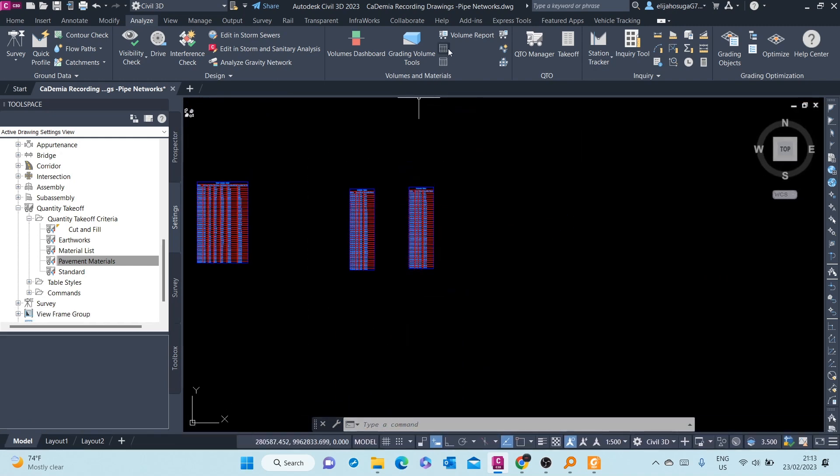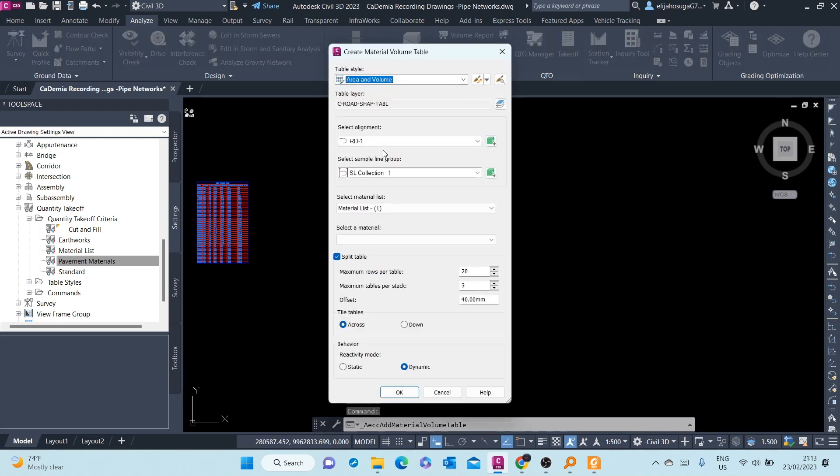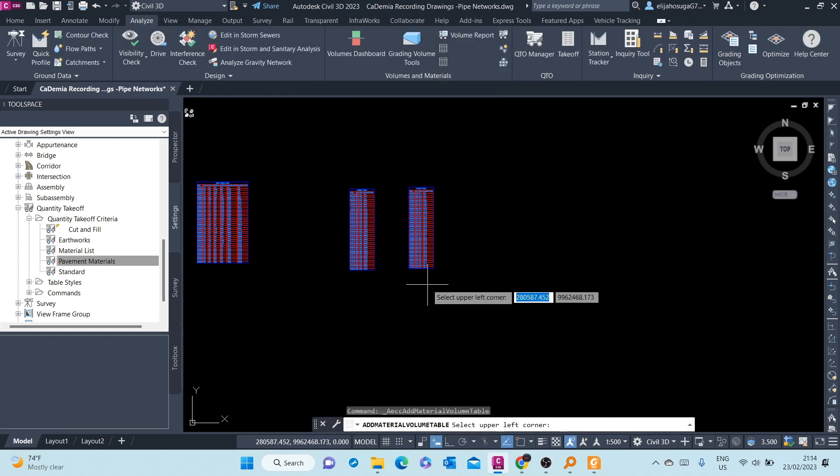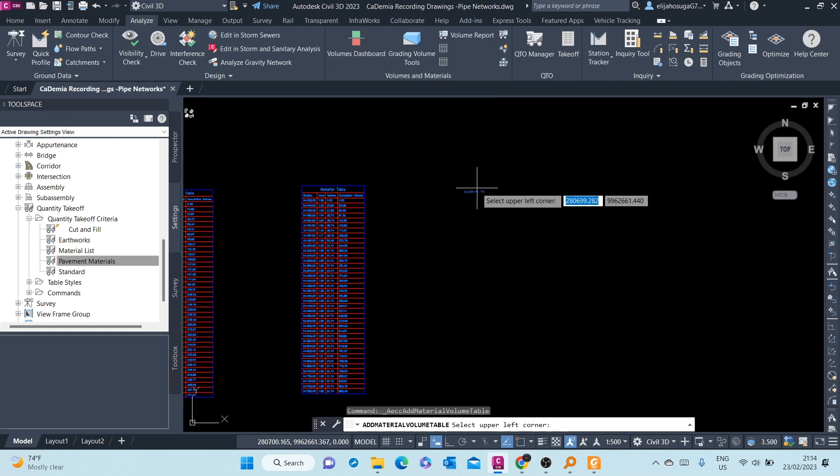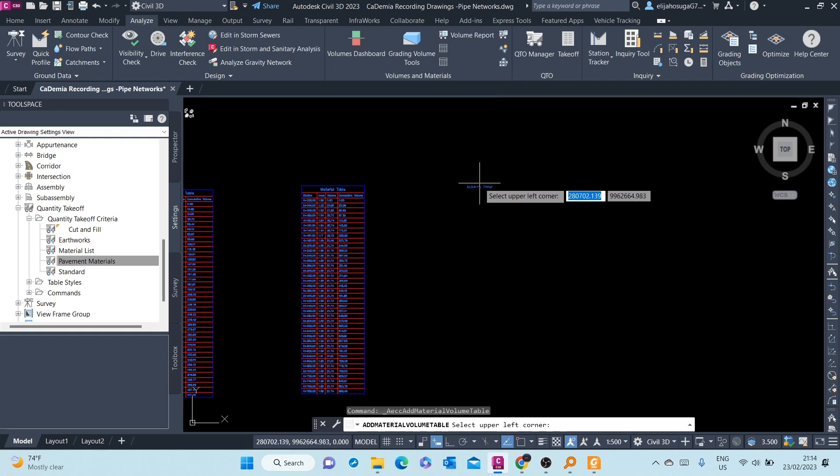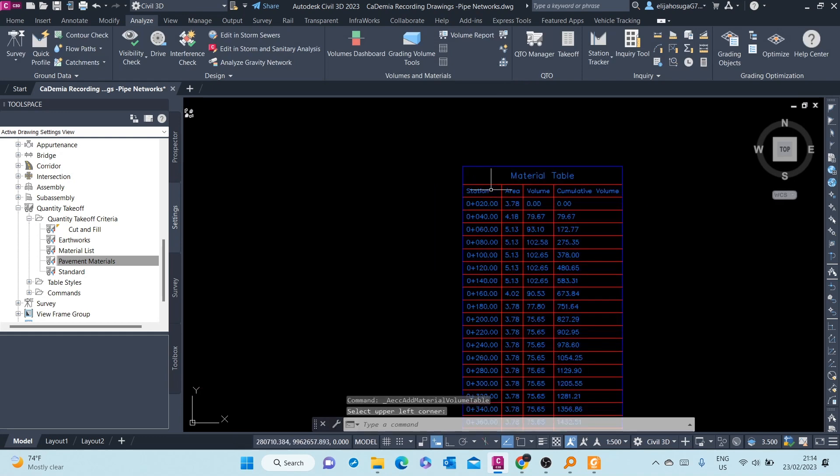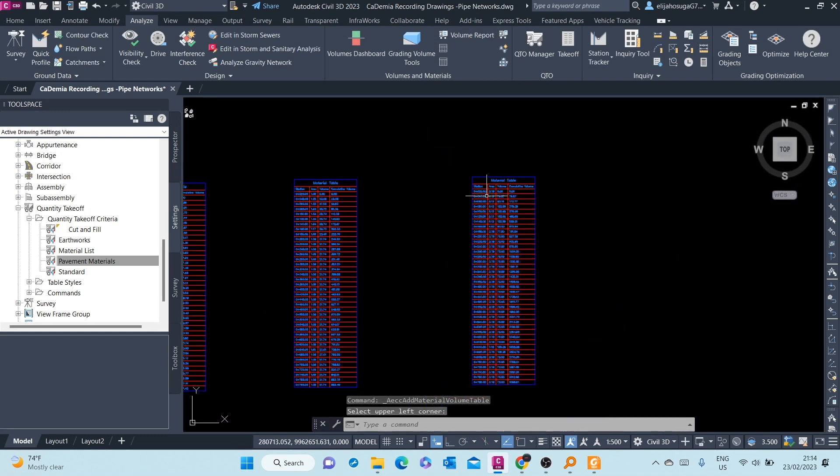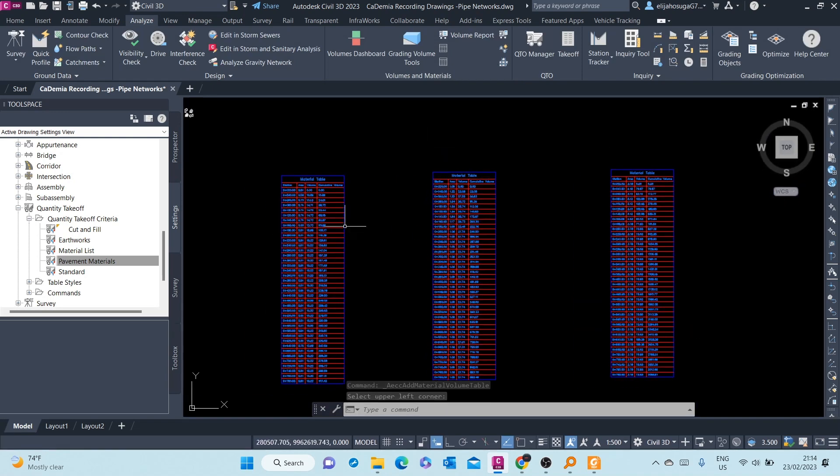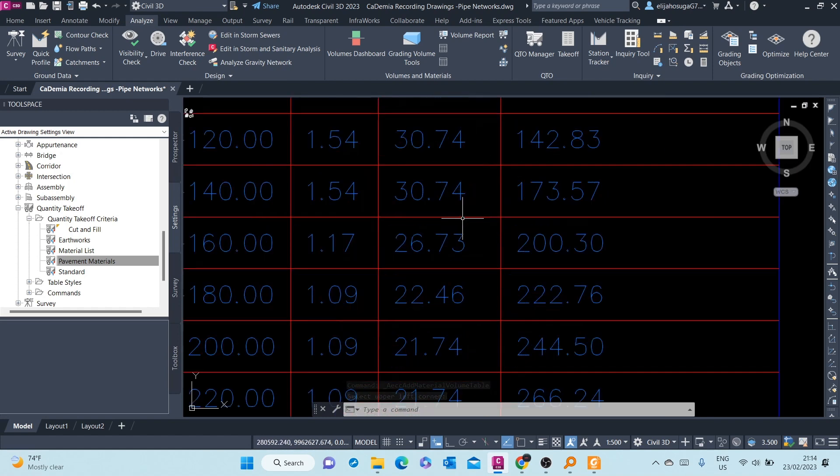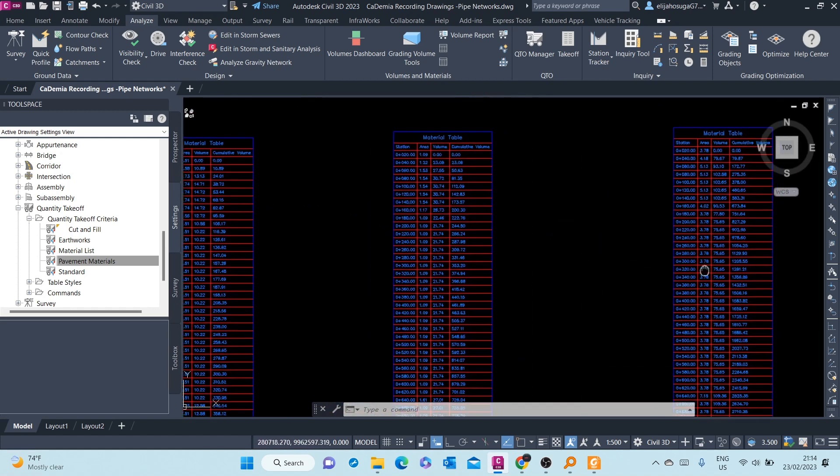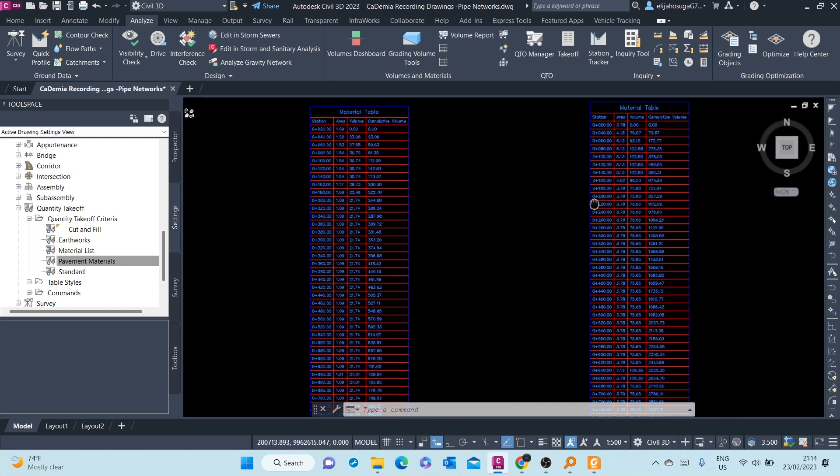Then finally, create a Materials Table for the Sub-base. Pick the Sub-base. Once everything is set up, you click OK. OK, so that is the pavement, the sub-base, the base, and then the sub-base. And you have now your total computations in cubic meters.